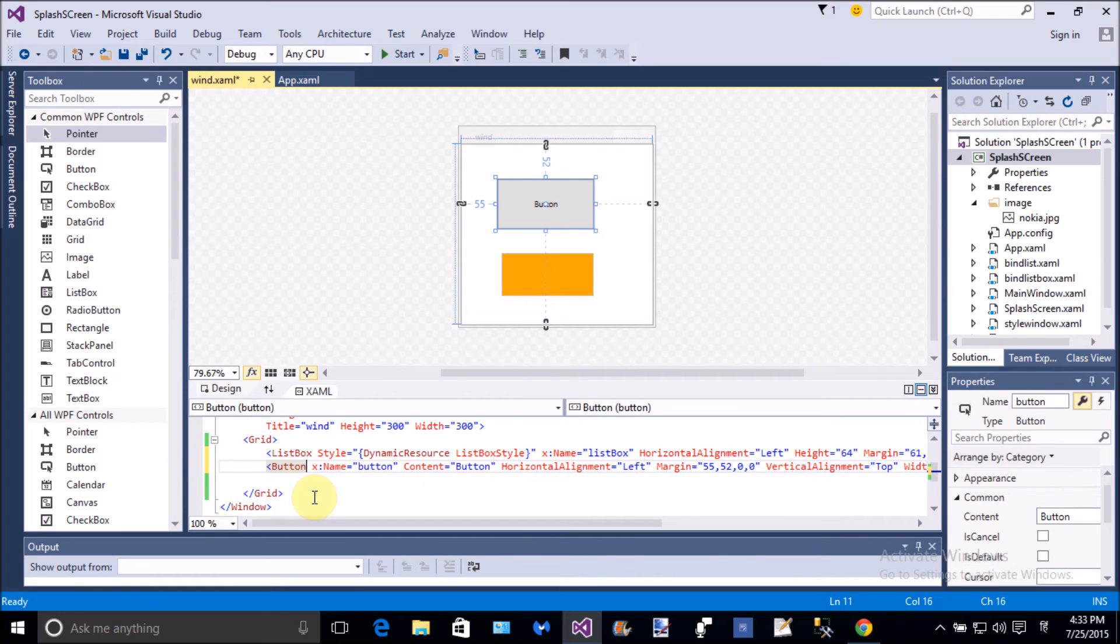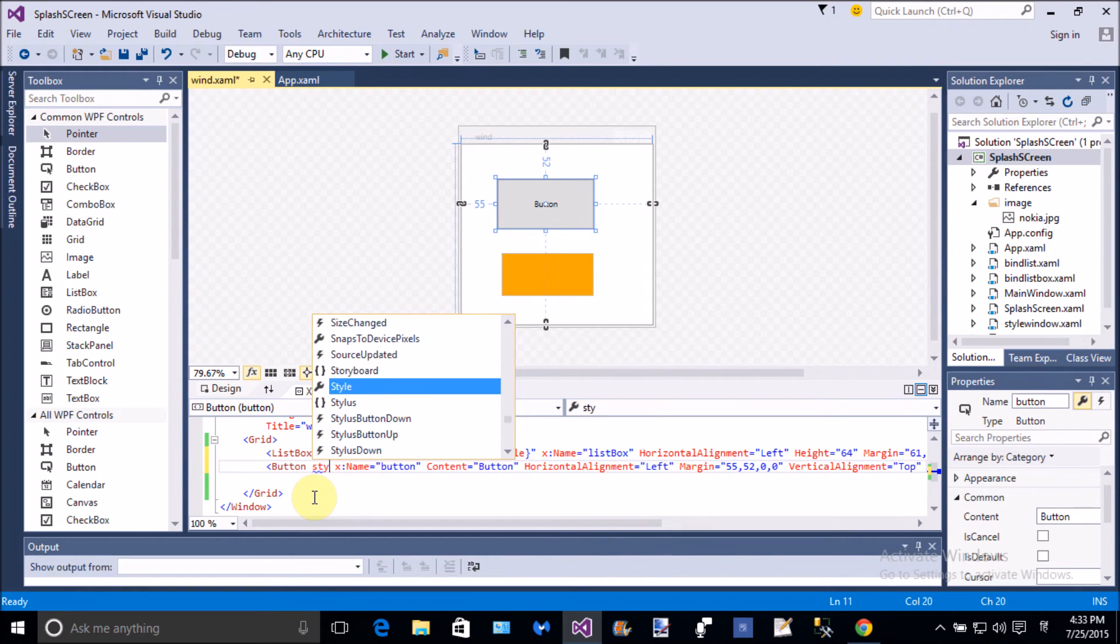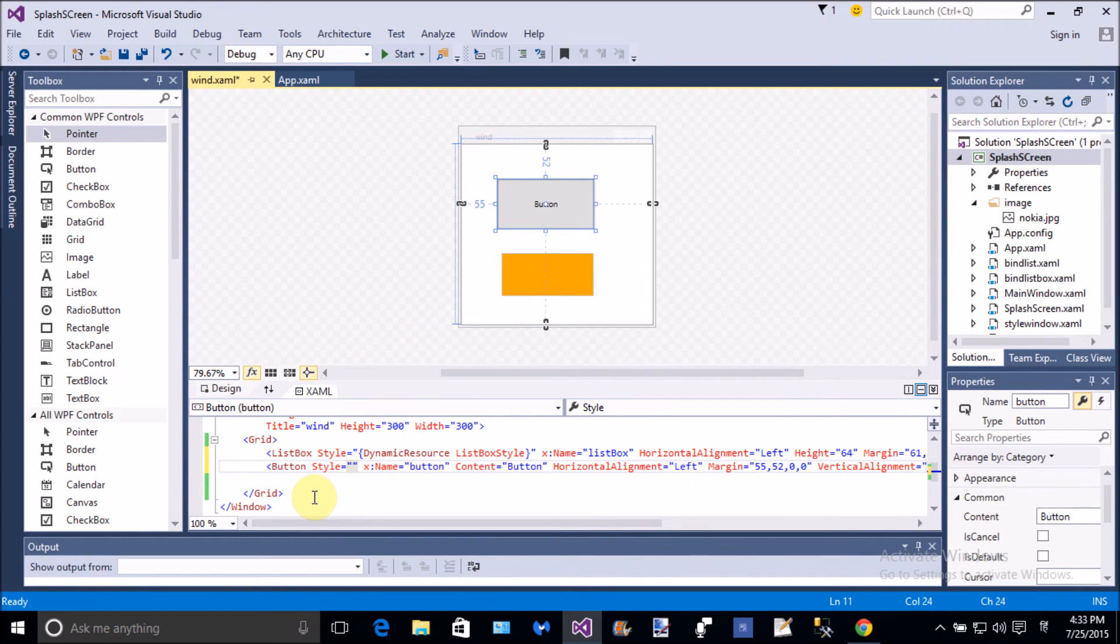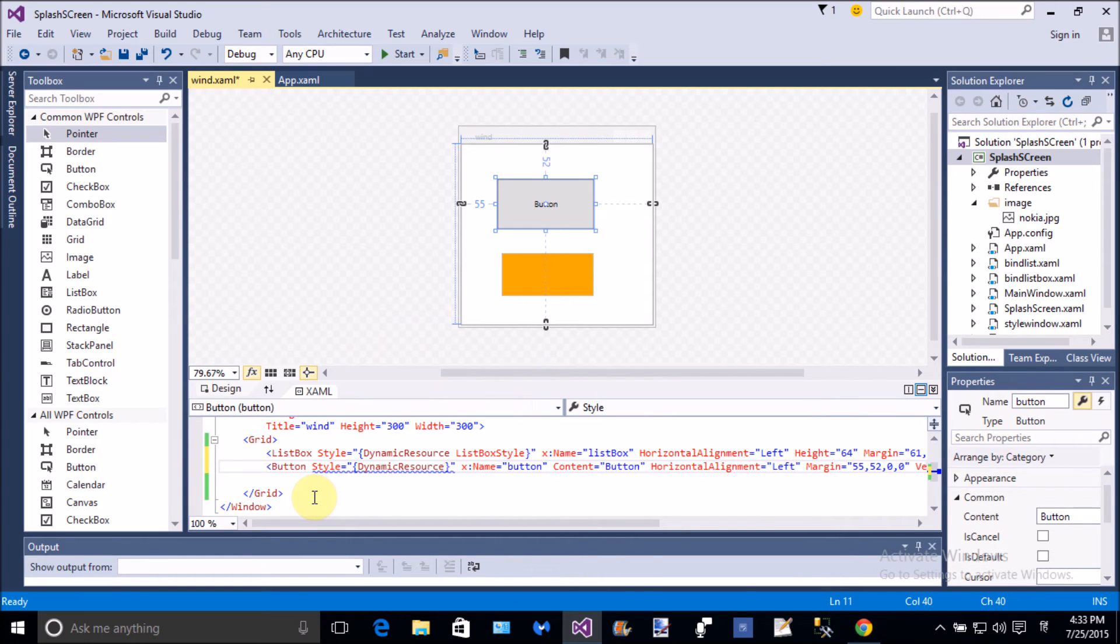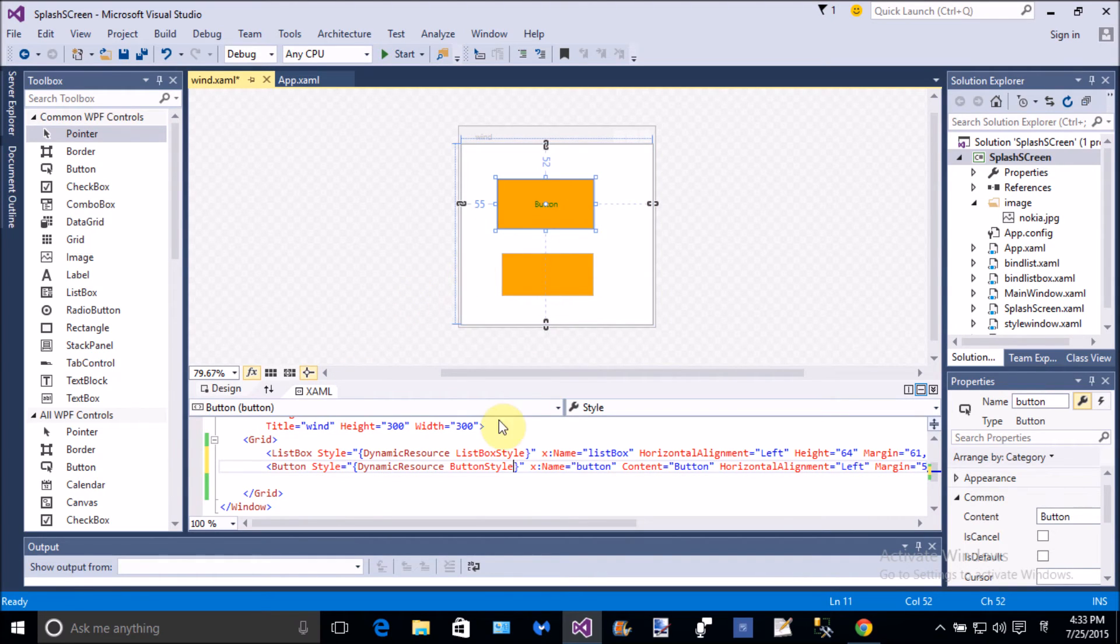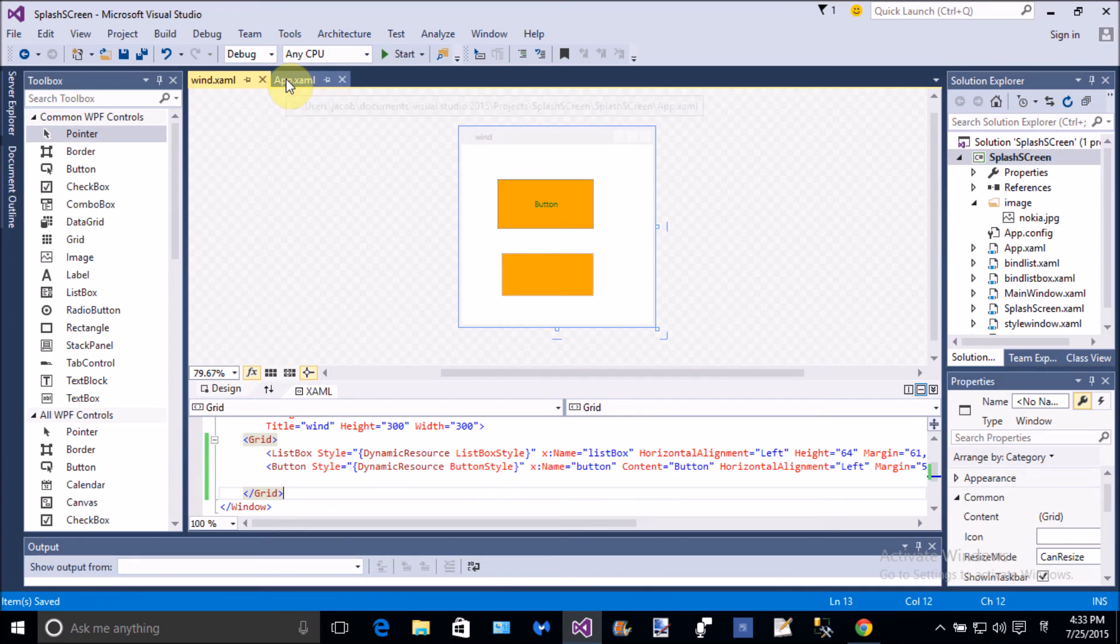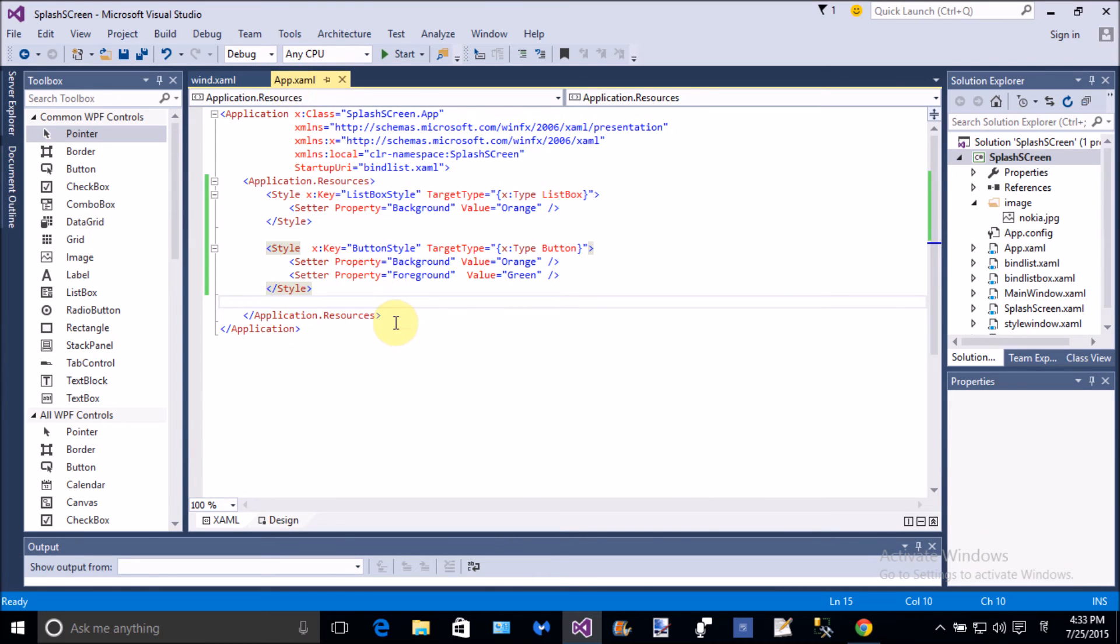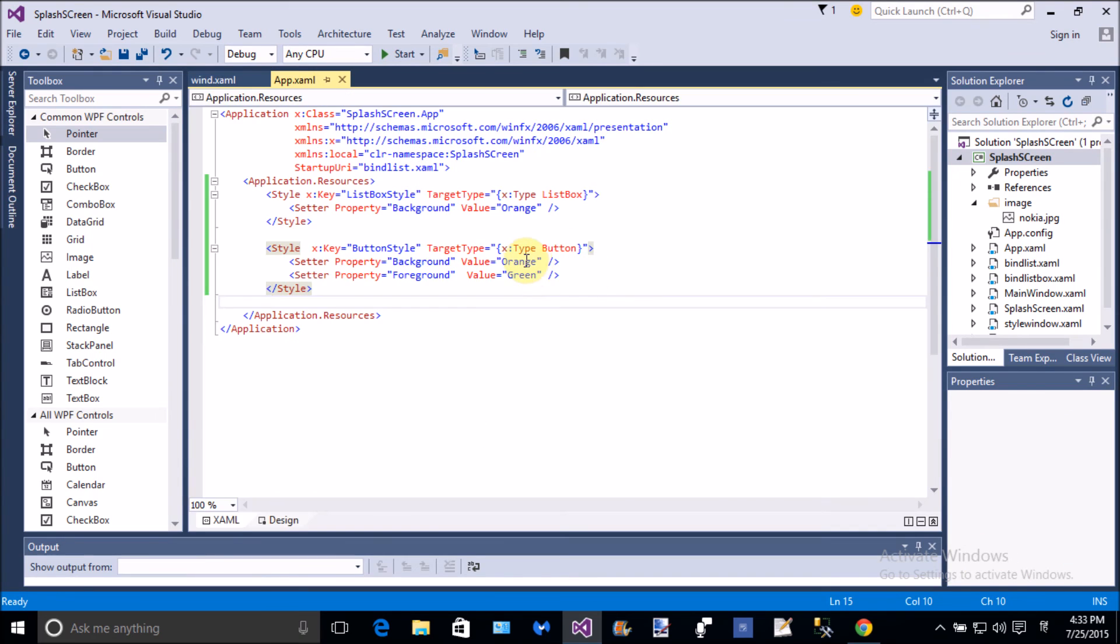Yeah, that is. Now also add the style attribute in the button tag. Style, dynamic resources is button style. Okay. Yeah, that is, change the style by the app dot xaml file. Just suppose that the background is green and the foreground is orange.